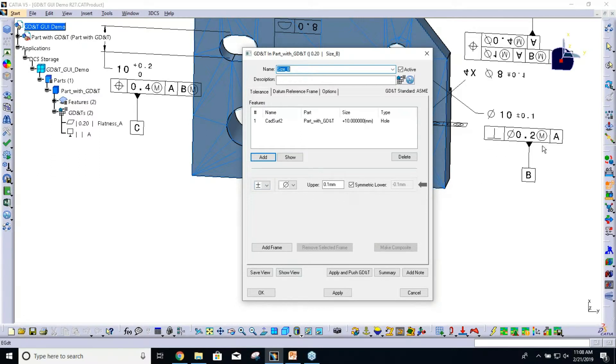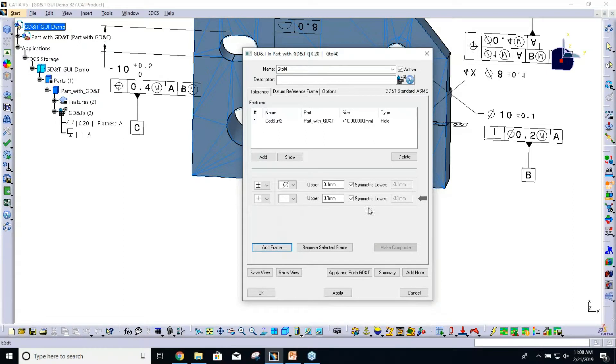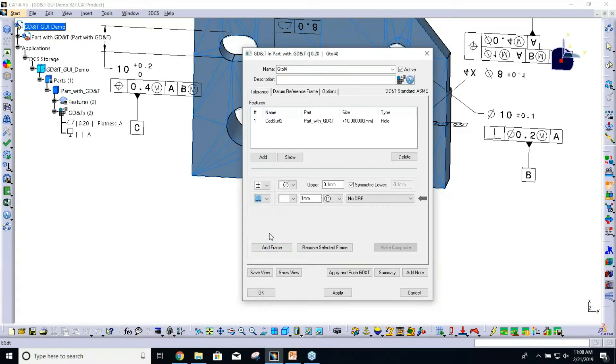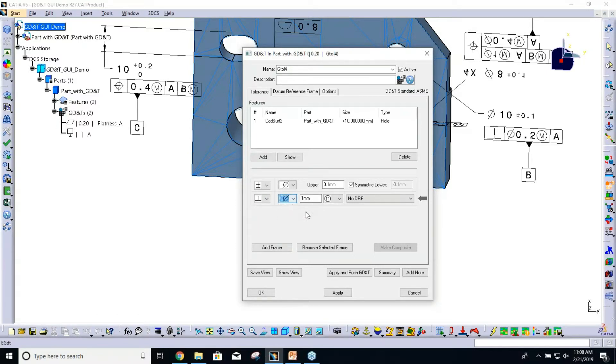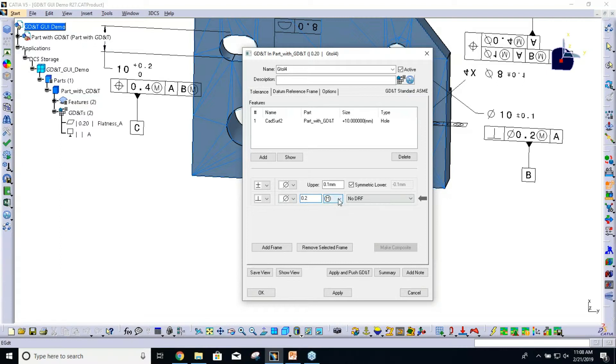The hole also has a perpendicularity on it, so I can say Add Frame. That's going to add a new line. I'm going to change that to perpendicularity. It also has a diametrical zone, so I'm going to change that. The range is 0.2. The default is to have that material modifier, so I don't have to change anything there. Then I have to specify my datum reference frame.